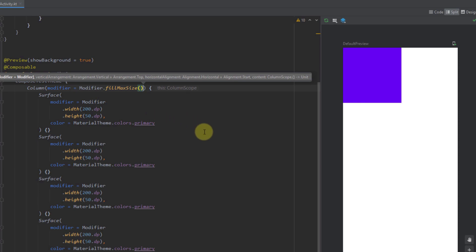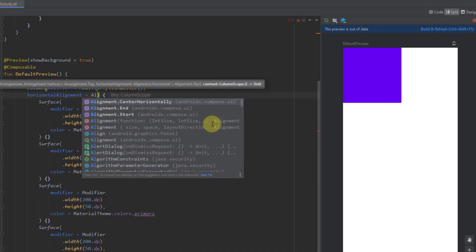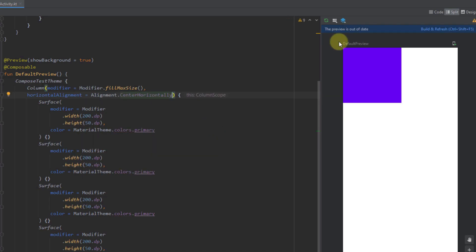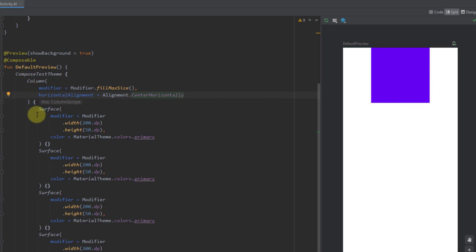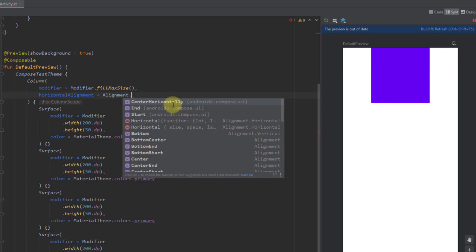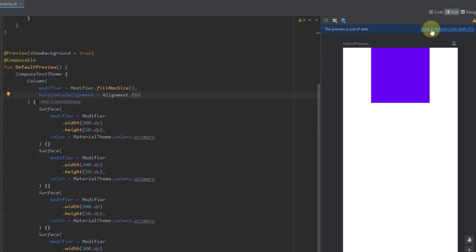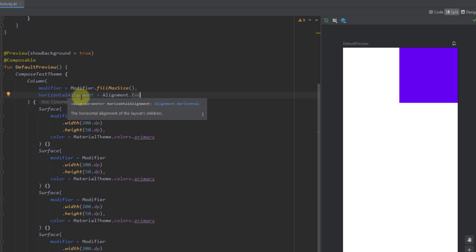Let me use horizontal alignment. I'll add a horizontal alignment of Alignment.CenterHorizontally. After building and previewing, all elements inside the column are now centered horizontally. Of course we can also align elements to start or end — start is the default value for our column. Setting it to end, all elements inside the column are placed at the end. That's how horizontal alignment works.